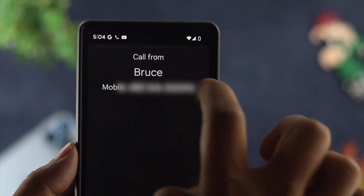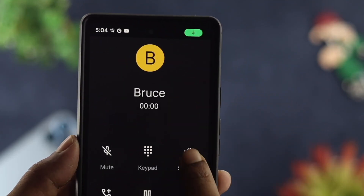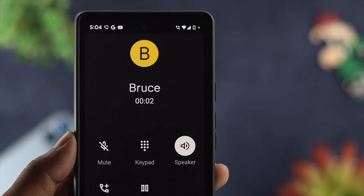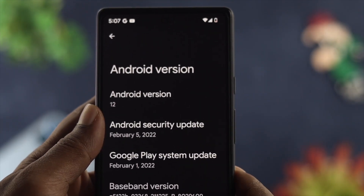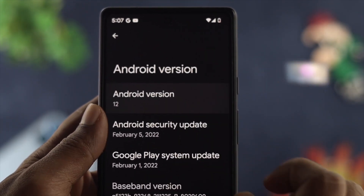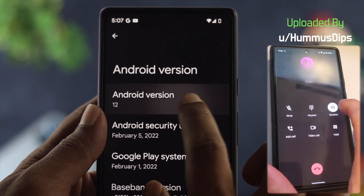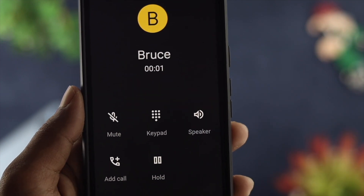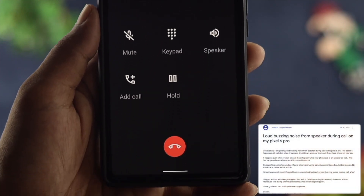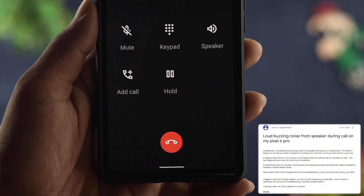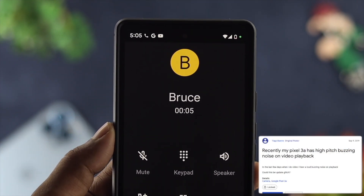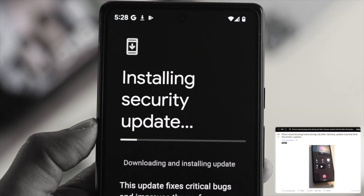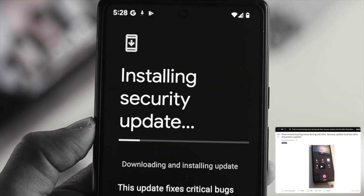Hey there, are you having the buzzing noise when you turn on the loudspeaker on your Google Pixel 6 or 6 Pro with Android OS 12 when you get a call? There are some people just like you having the same problem, especially after updating the last software update.